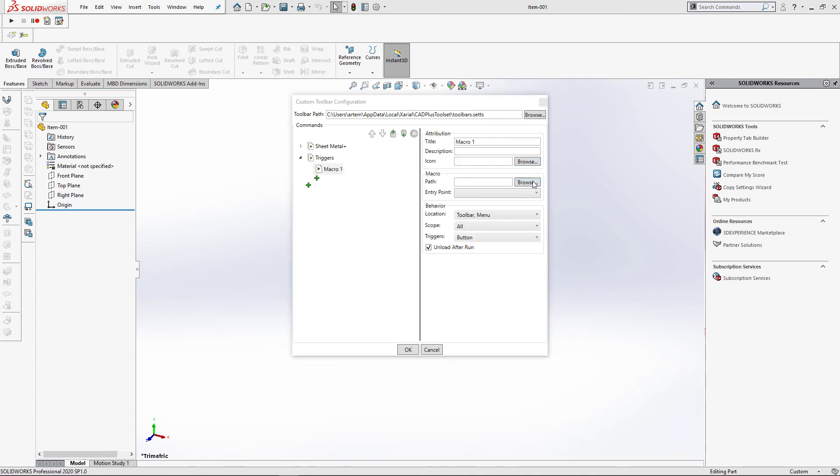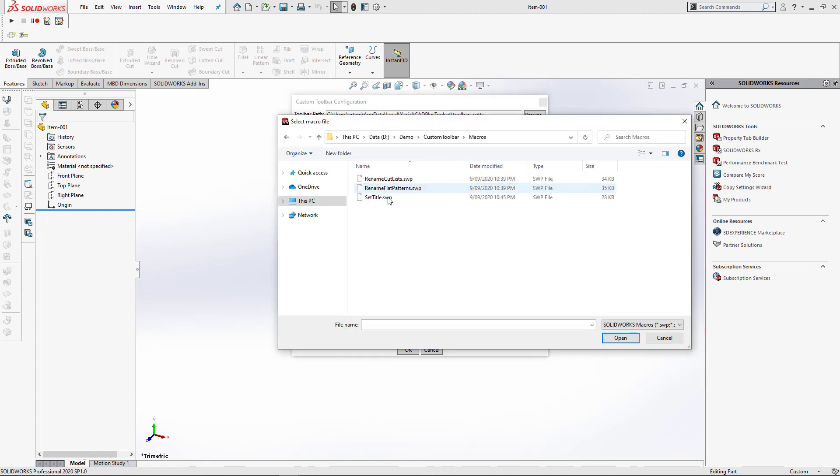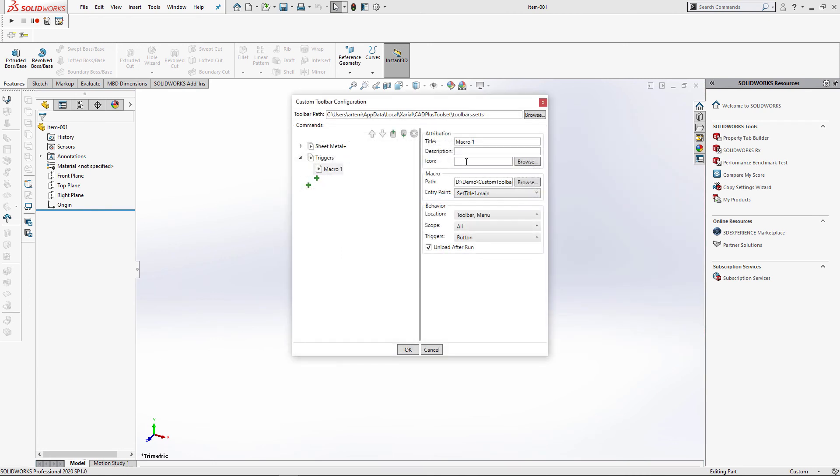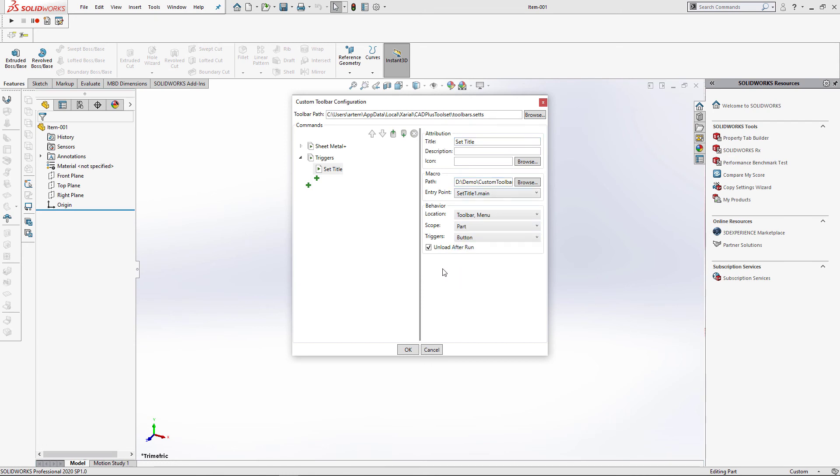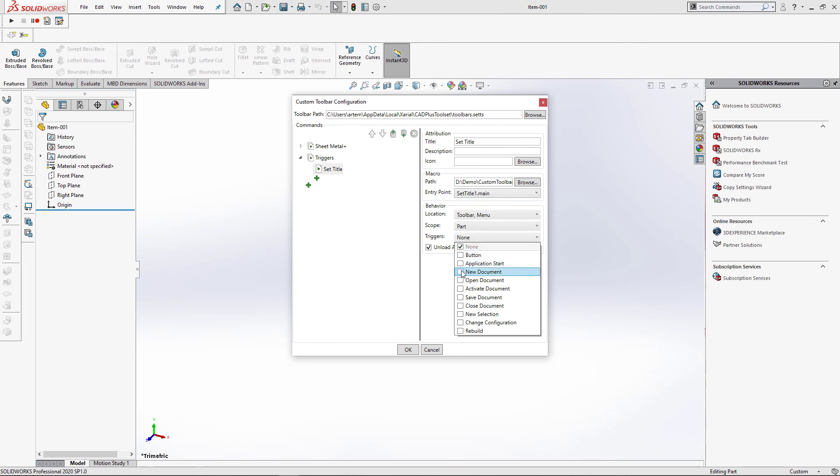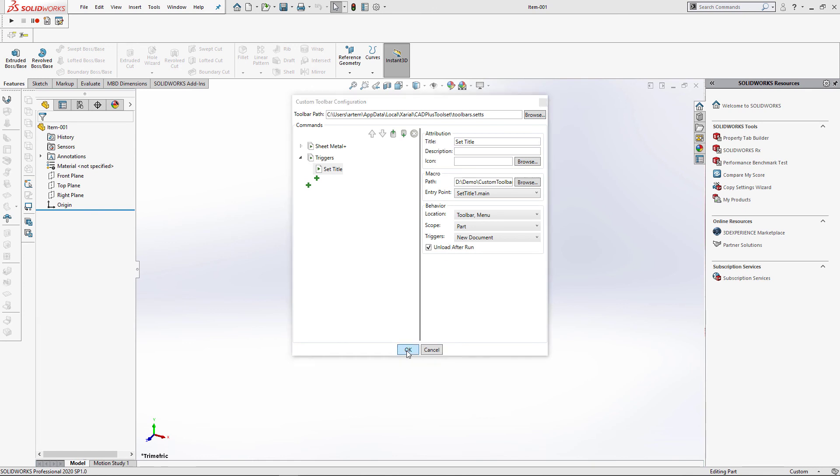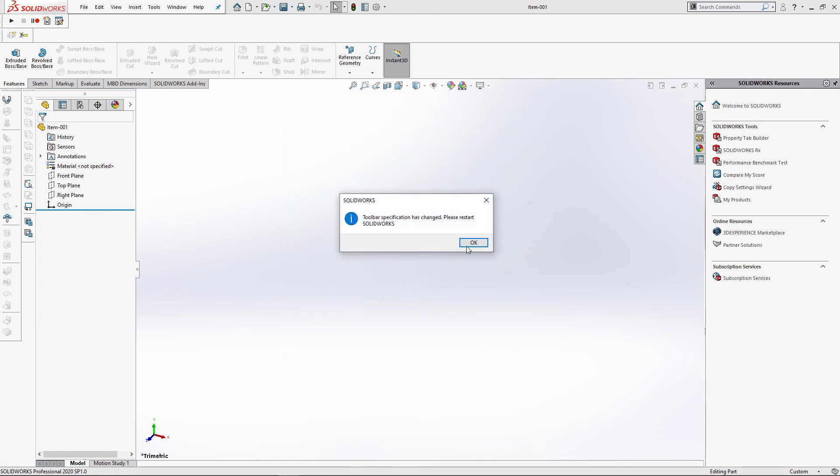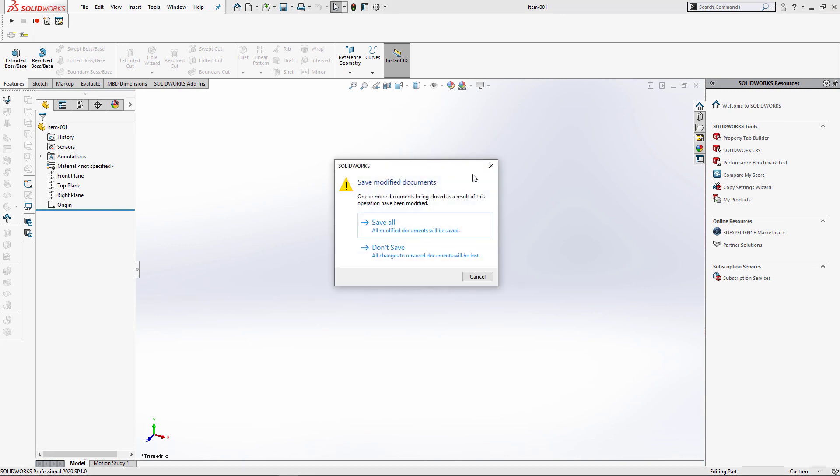Now we're going to browse that macro, give it some name. In this case, I'm not going to create a toolbar item for that, so I do not need to use an icon, but I also want to specify the scope to be part. And under my triggers, I'm just going to select new document. So this macro is going to be run every time a new document is created. Let's click OK, restart SOLIDWORKS and validate the changes.